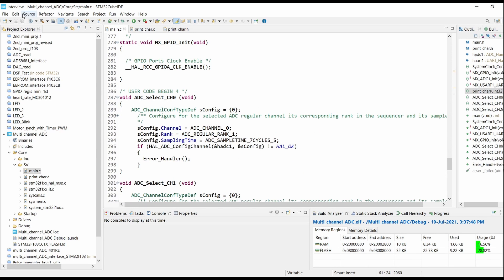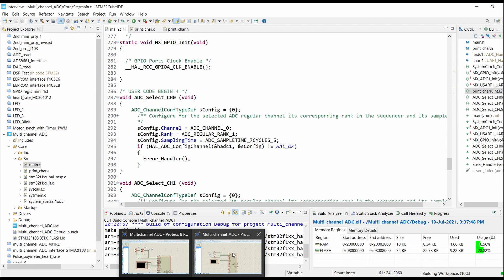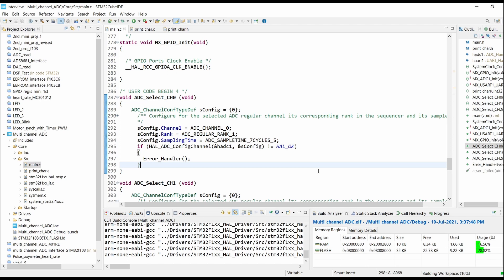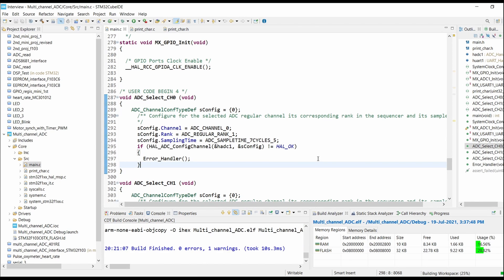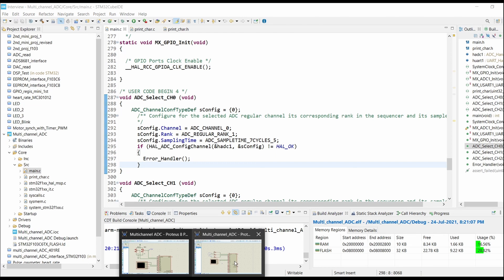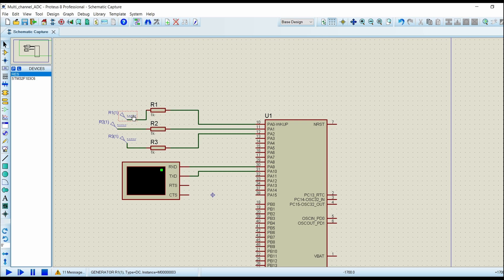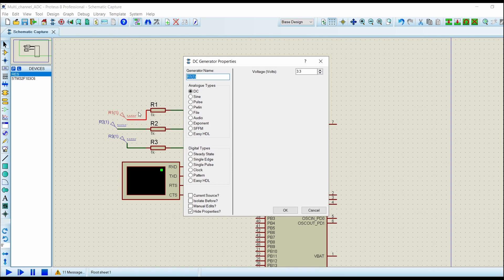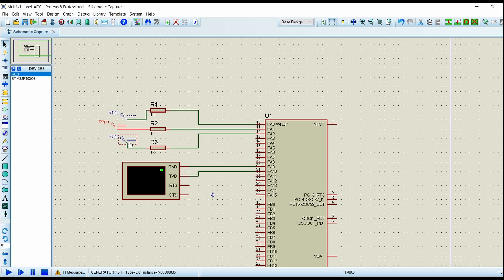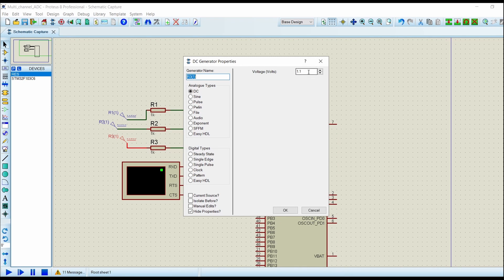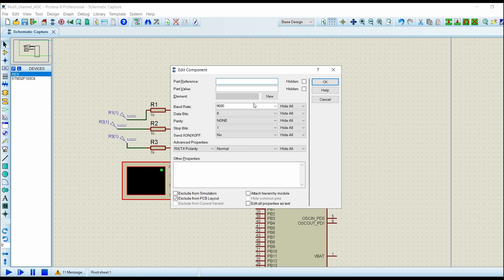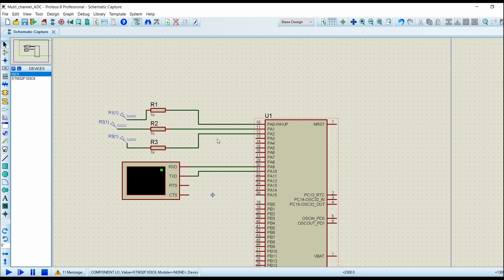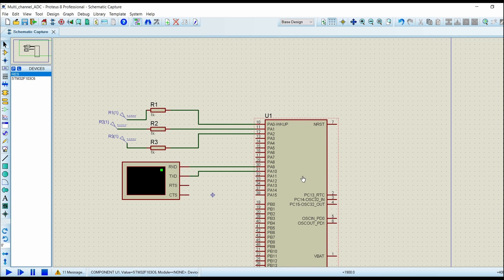Now build the code. Going into the simulation file, you can see that I have used three DC sources: for channel 0 I have given 3.3 volts, for PA1 I have given 2.2 volts, and for PA2 I have given 1.1 volts. I have kept the virtual terminal settings at baud rate 9600, and I have connected 1k series resistor from the DC source to the ADC input channels.